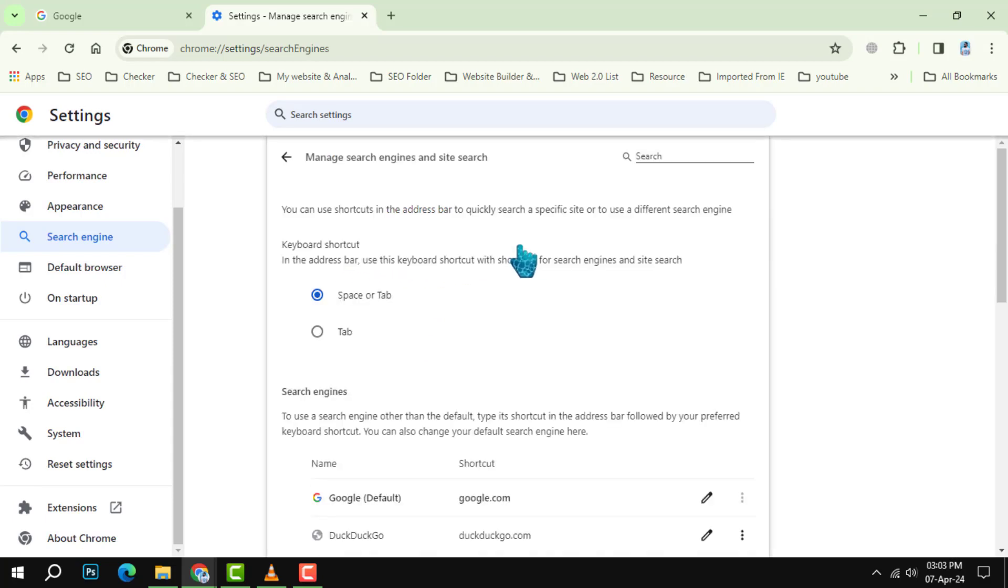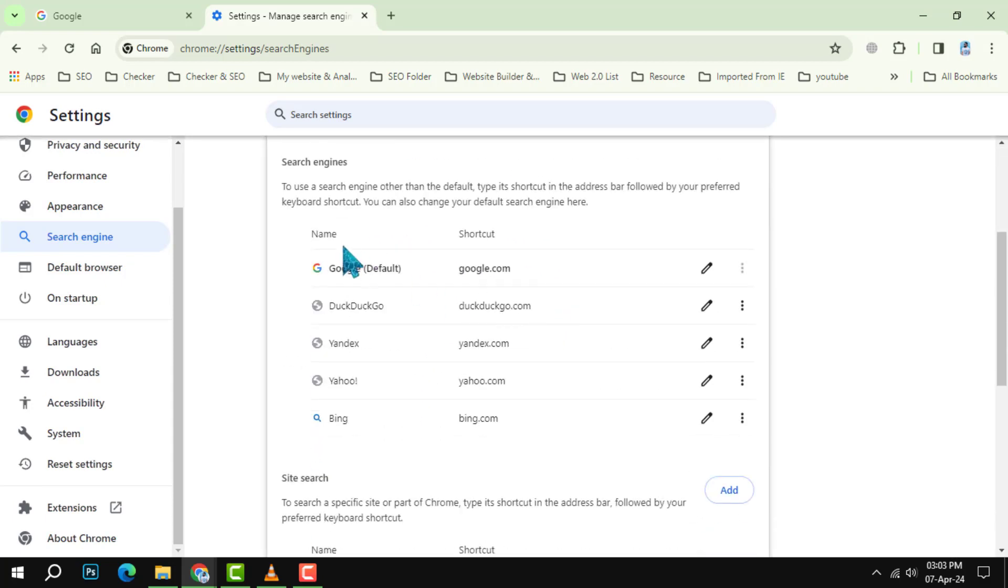You'll see a list of all the search engines your browser can use. Look for Bing. It might be hiding in there. Once you spotted, click on the three dots to the right of Bing's name.